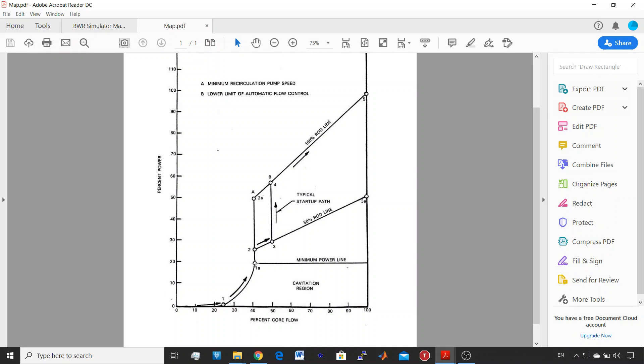Now what we will do is to go from point 1a to point 2. It means we will increase the power by maintaining the minimal core flow, and when we reach the 50% rod line we will continue going to this line by increasing the core flow.